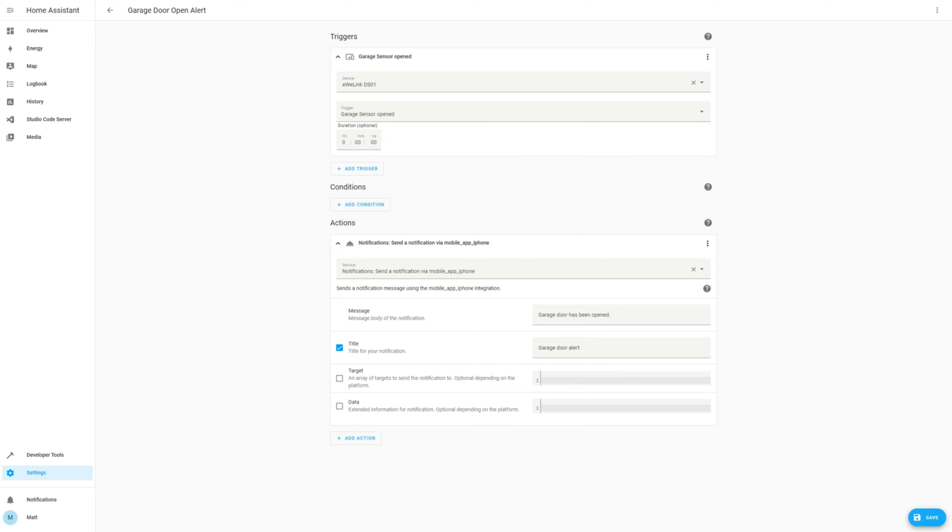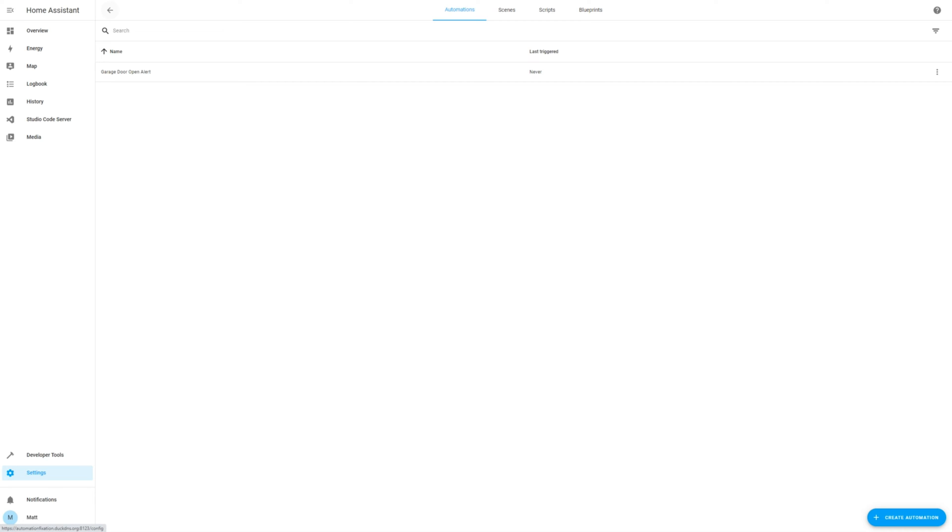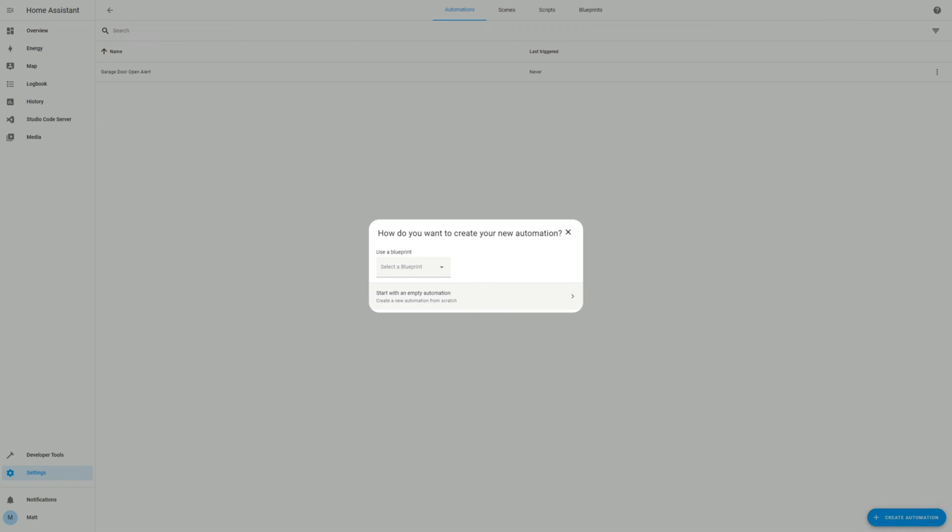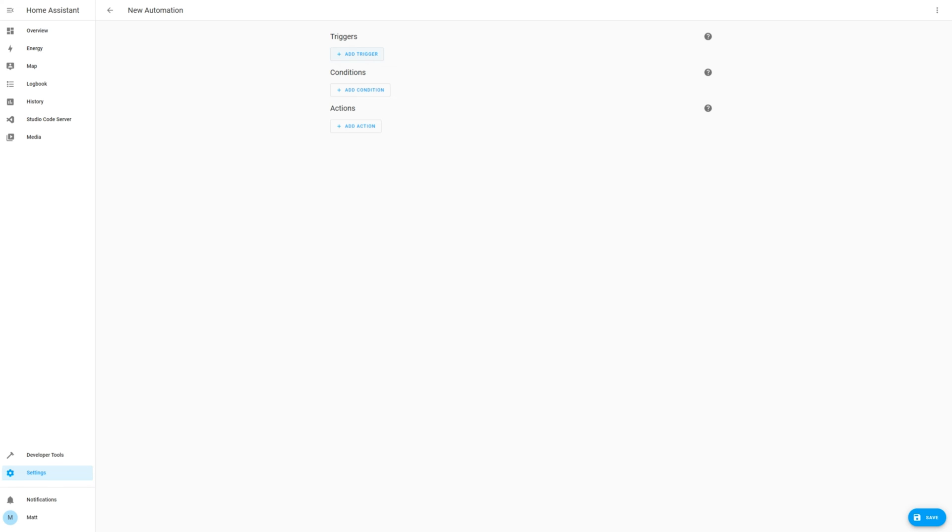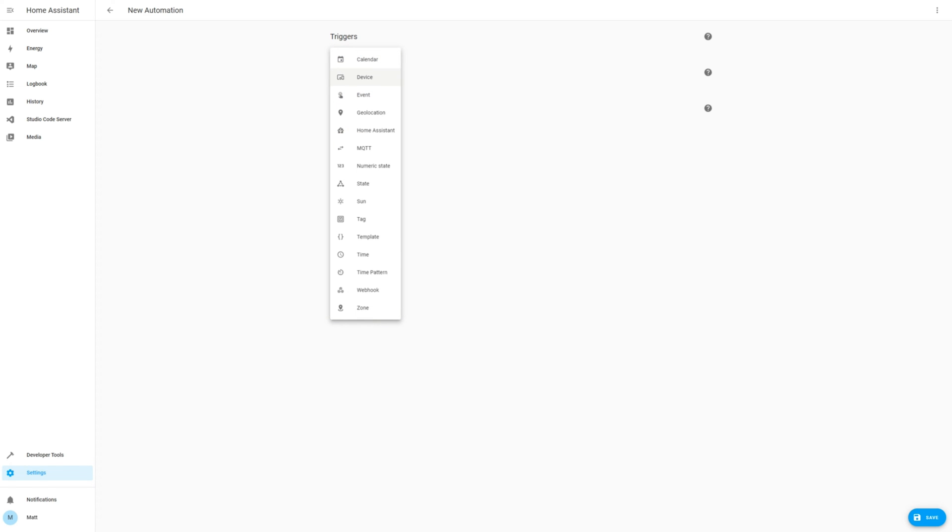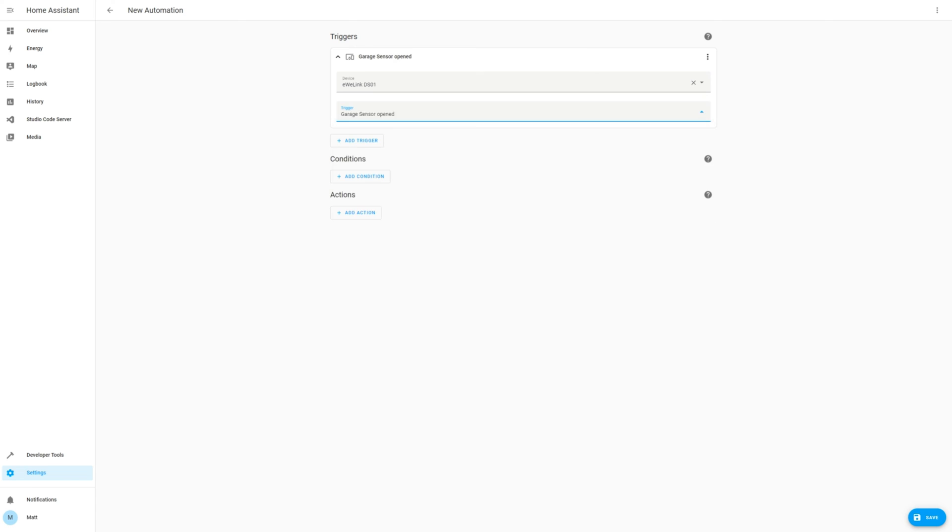The next automation is going to be for when the sensor remains open for a period of time. For example, if you forgot to close the garage door. Add a new automation using the same trigger details as the automation we just created, except this time we're going to add a duration of 5 minutes.